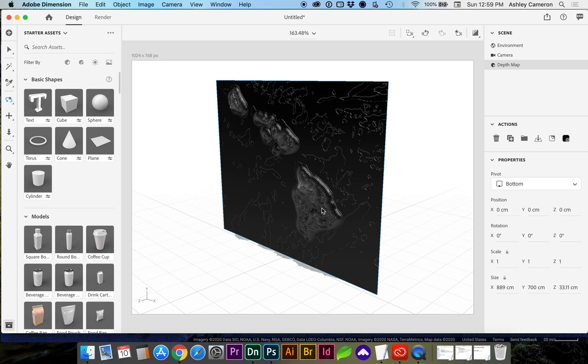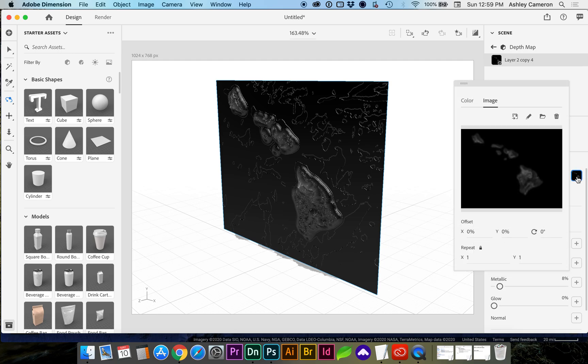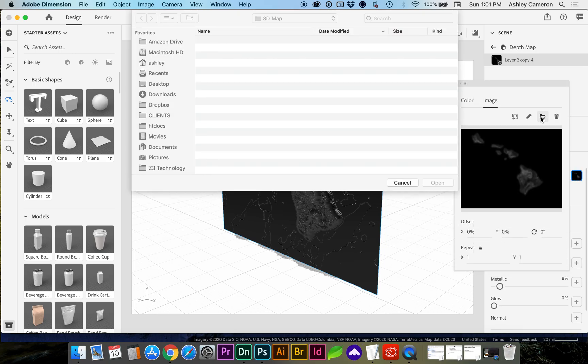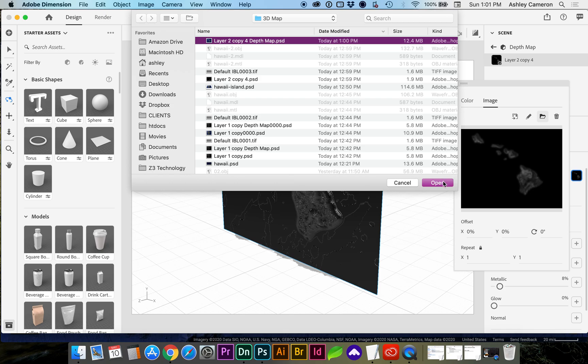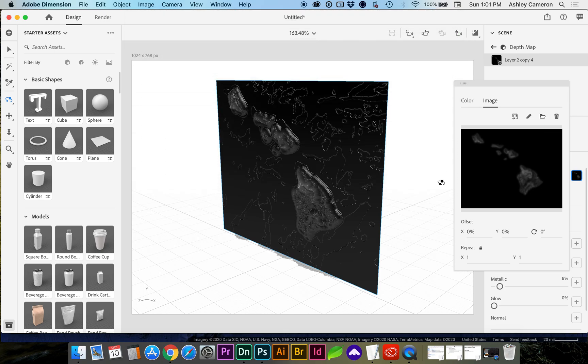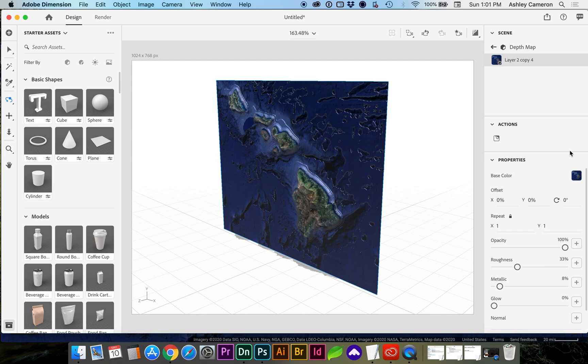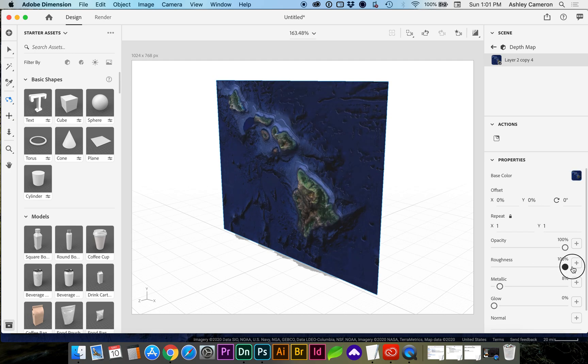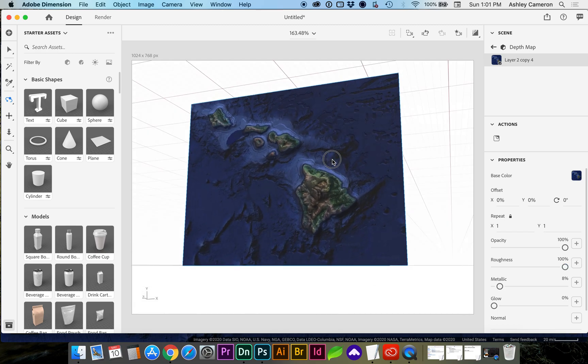And if it didn't bring in your image, the colored image, you can go into the layer. And for the base color, select your layer that has the colored version on it. And we want to increase the roughness so it's not glossy. And by tapping 1 on the keyboard, you can orbit around the object.